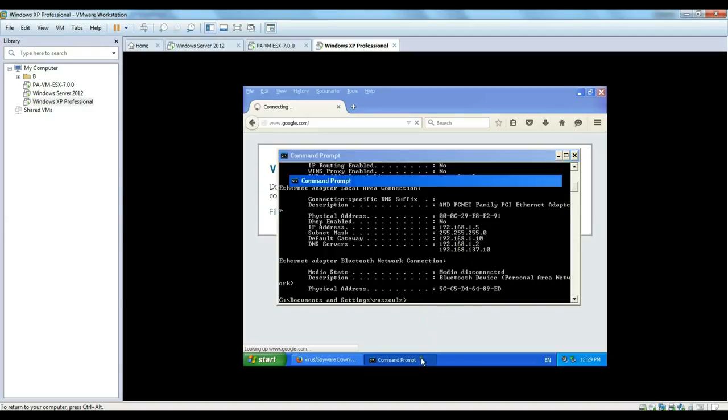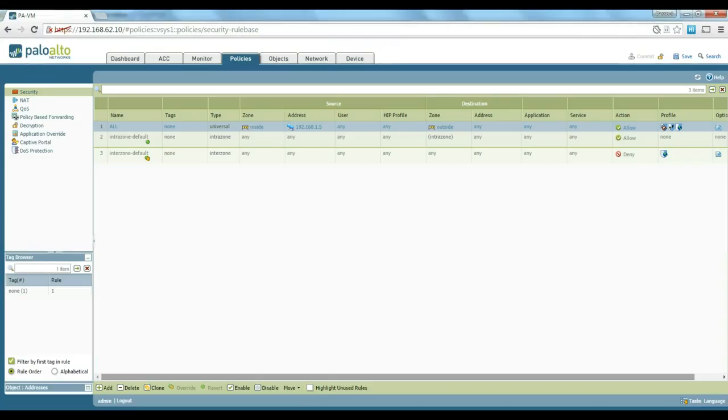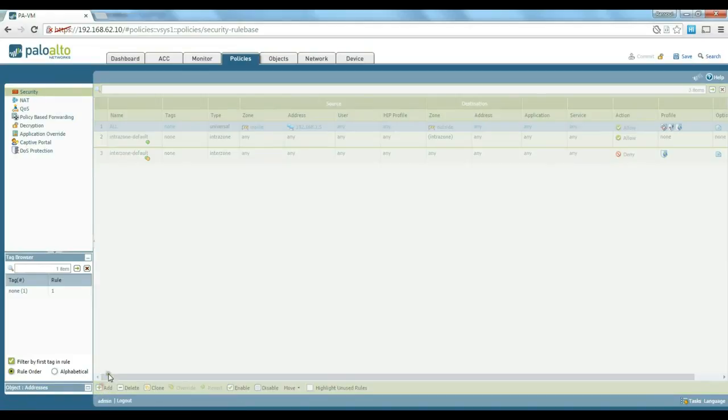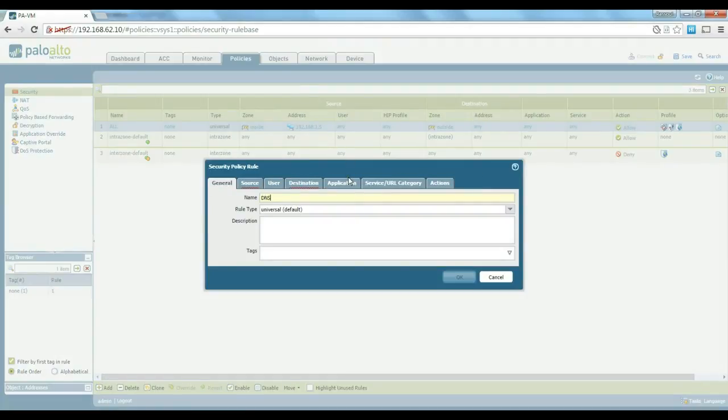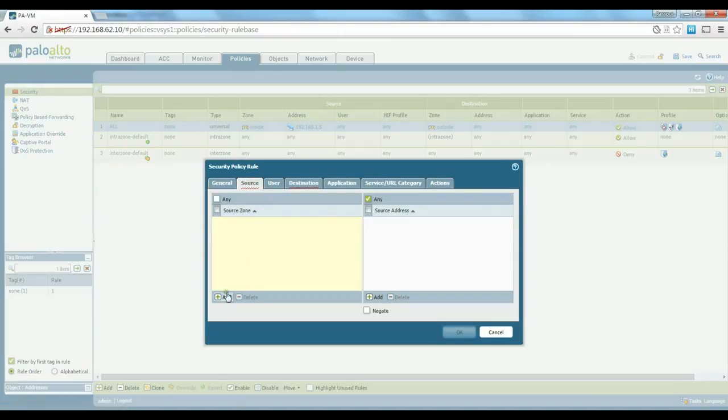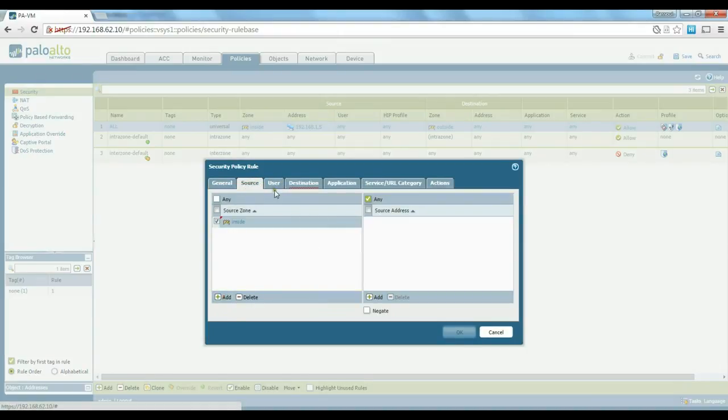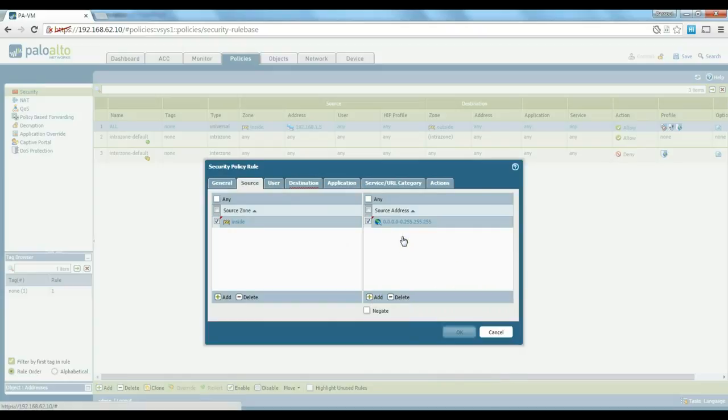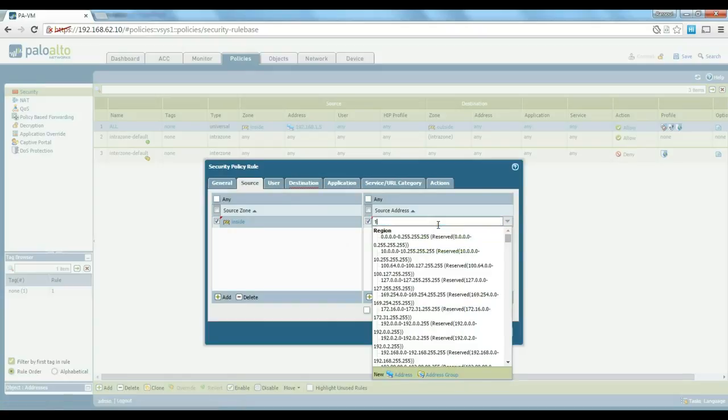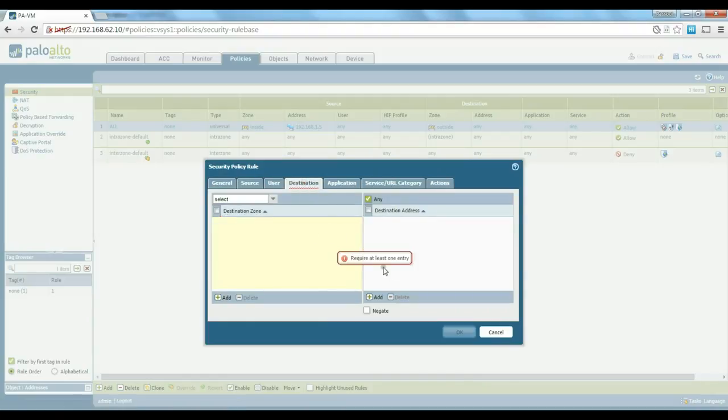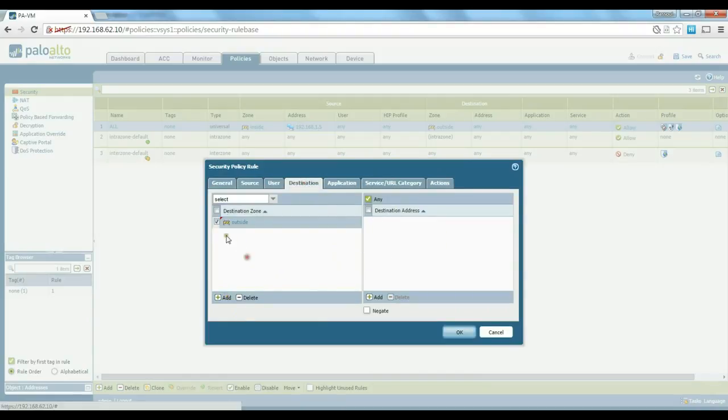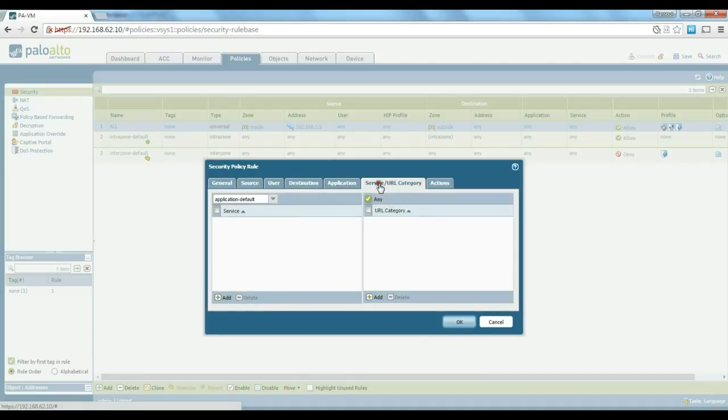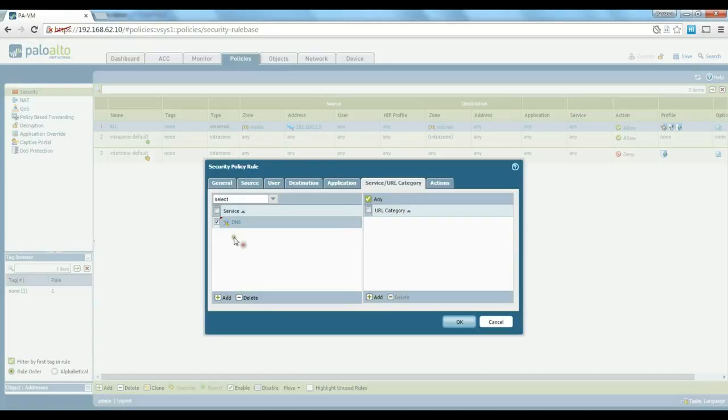So we are going to go back here and just add another rule. Just call it DNS, source address or source zone is inside, IP address is 192.168.1.2. Destination is going to be outside.